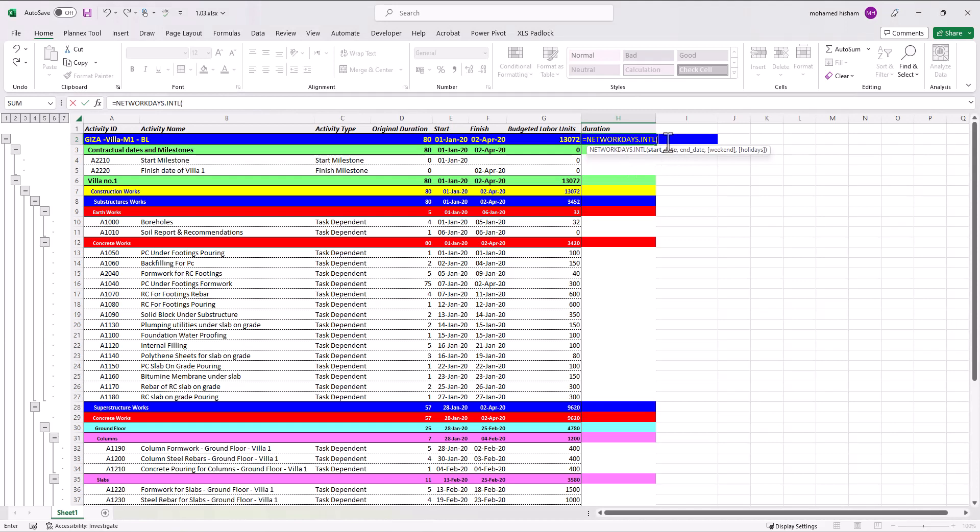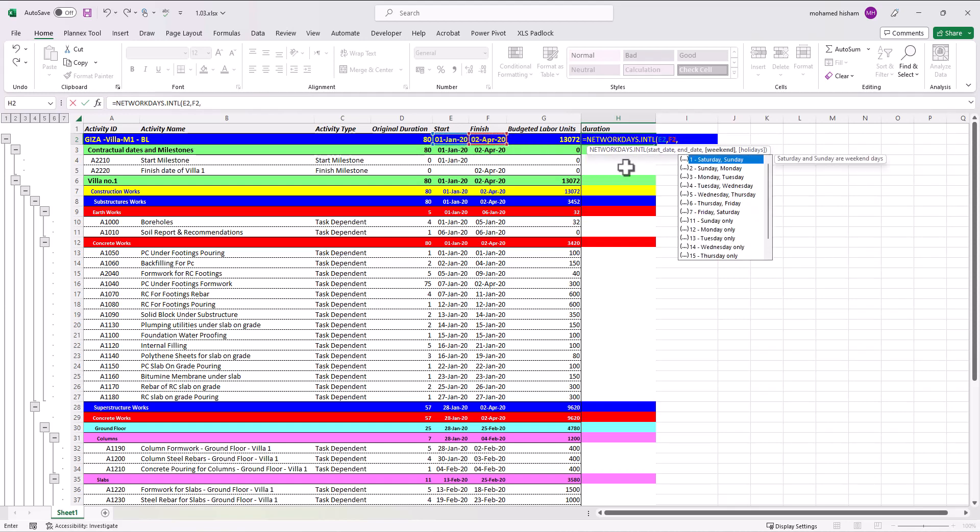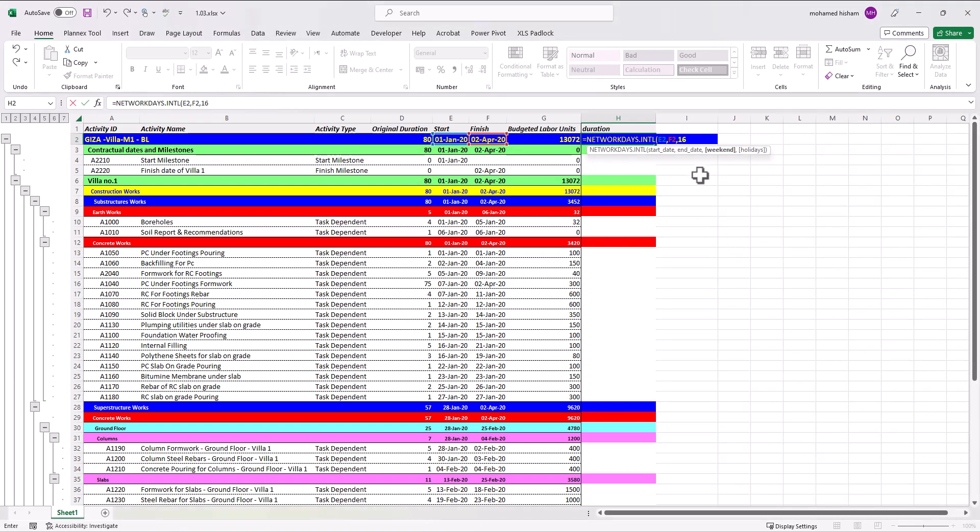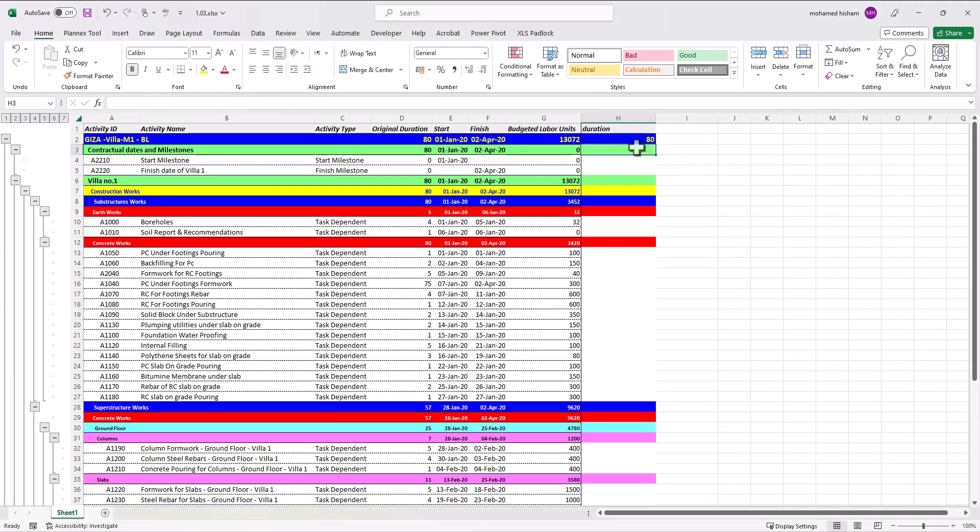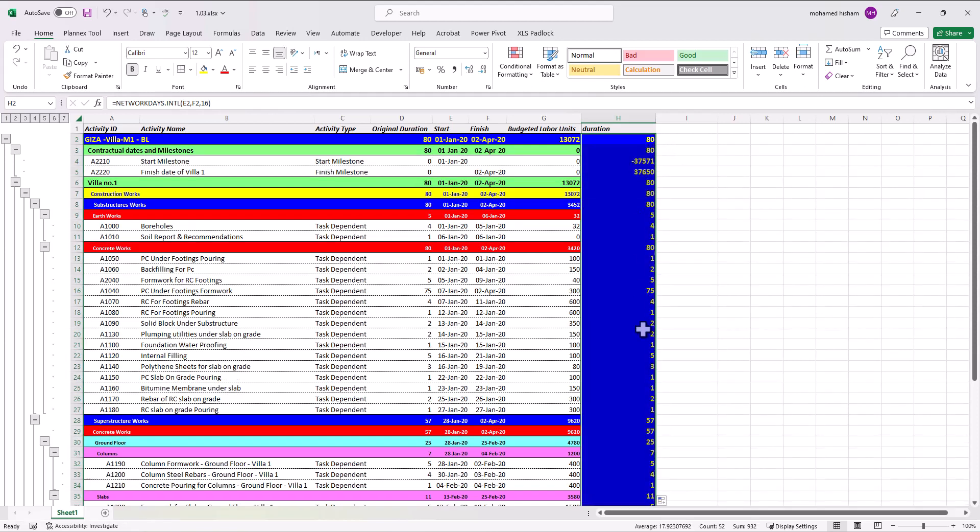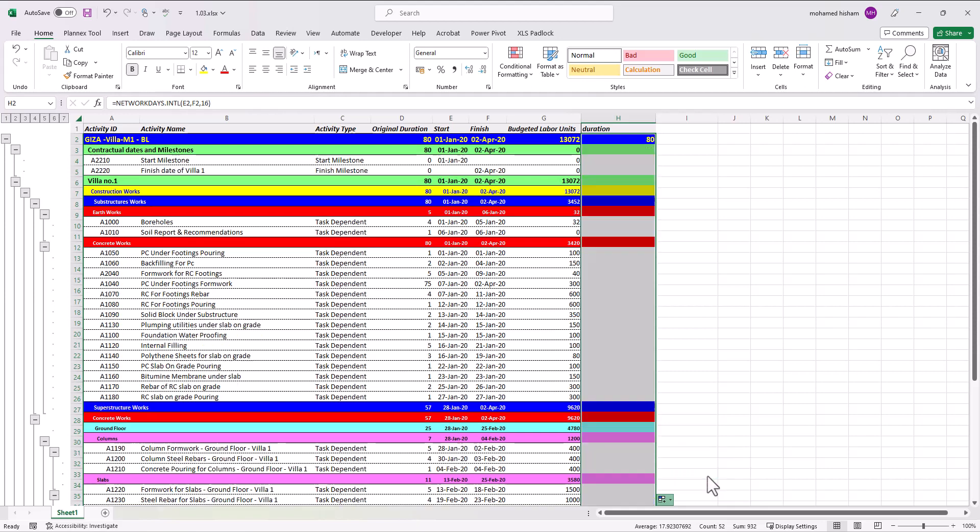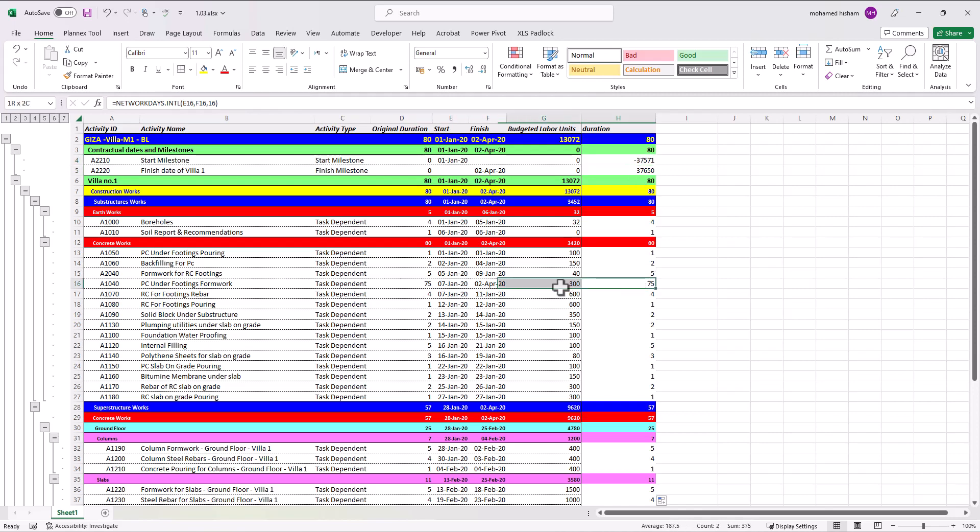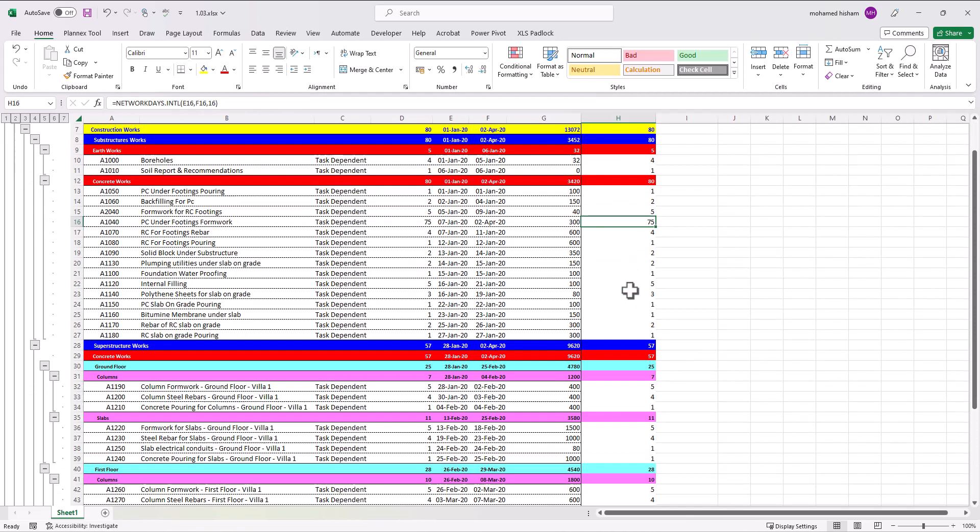So I will select this one and as you can see here I have to select the start date okay and then select the end date. And from weekend I'm going to select Friday only. Let's see, voila it will give you 18 exactly. Let's drag it to the remaining and from here I will remove fill without formatting and it will work very good.